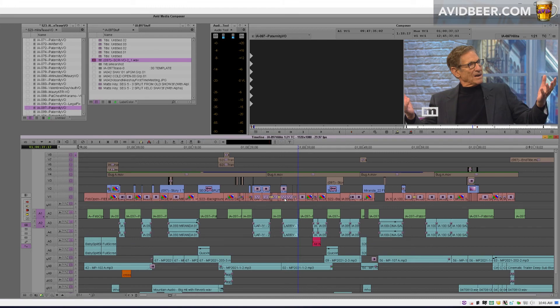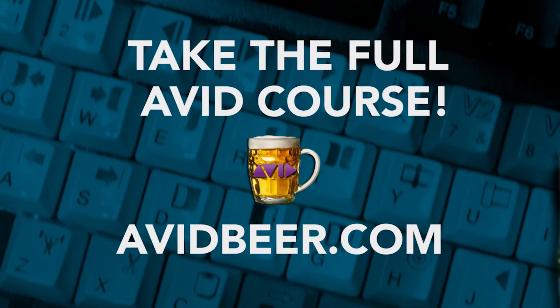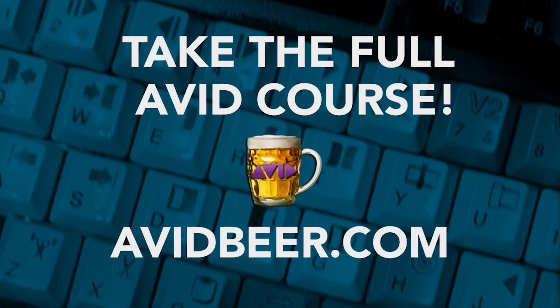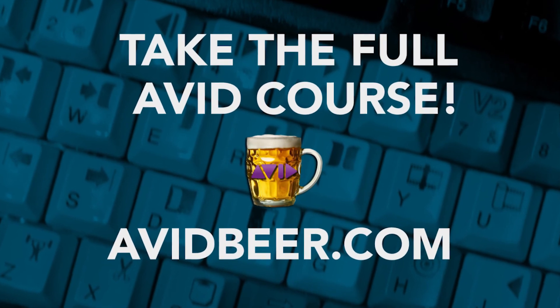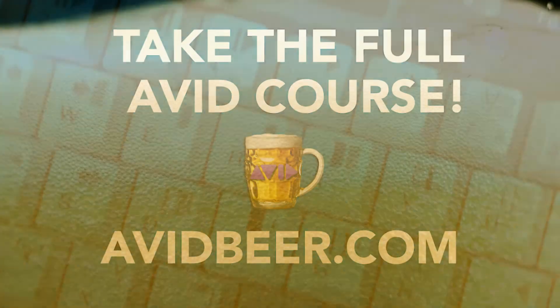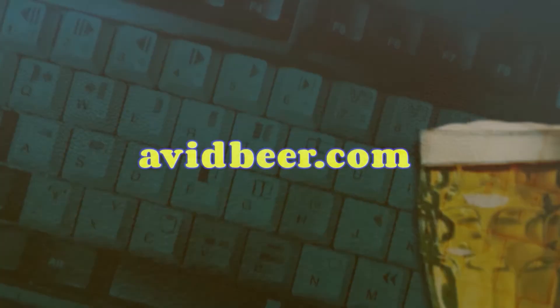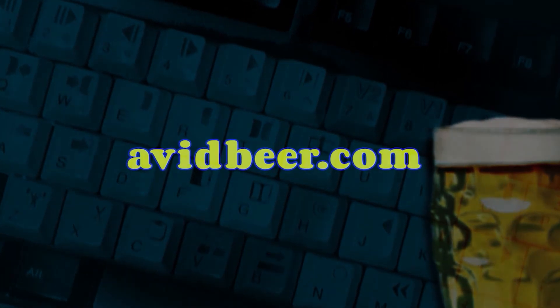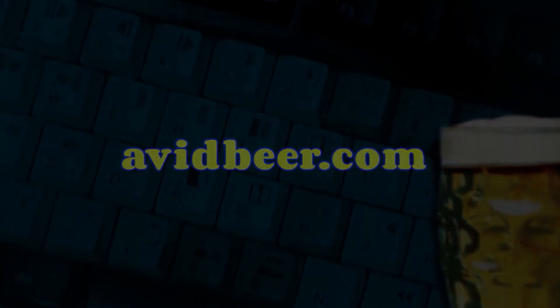So the Avid 2018 version course is up, the Avid 2021 course is coming soon. Thank you so much for watching and I'll see you in the next video.